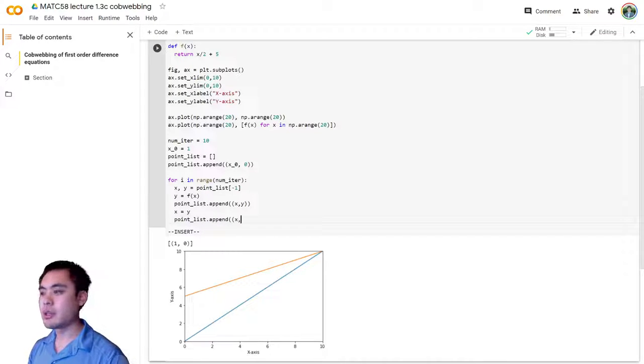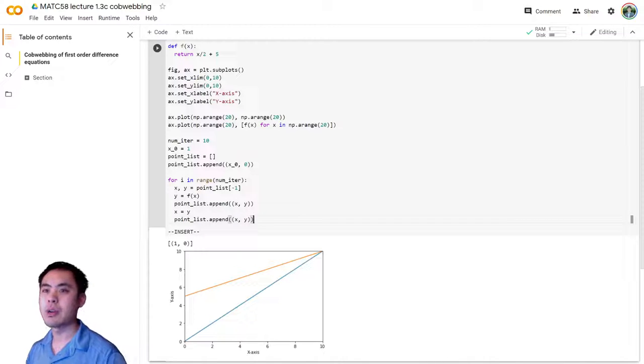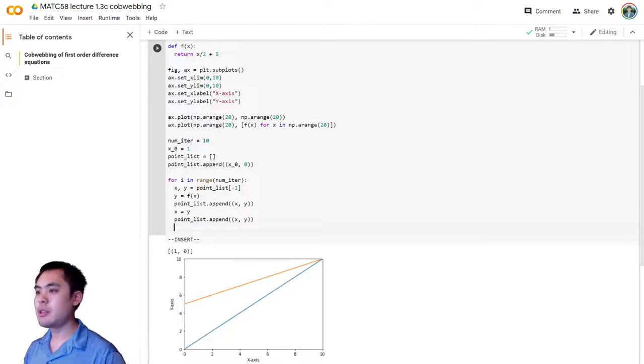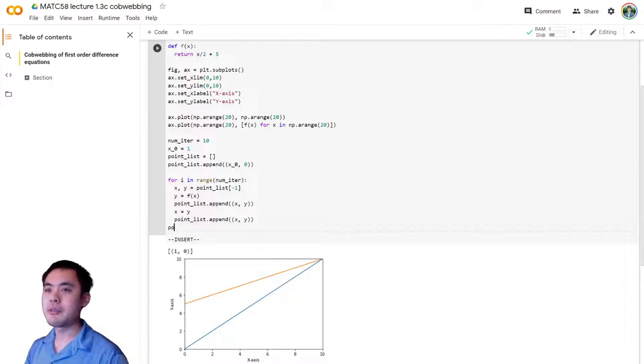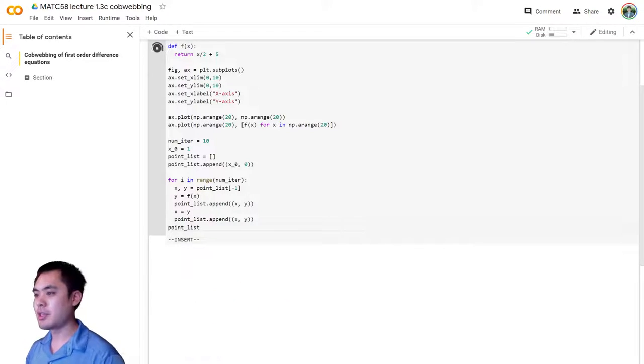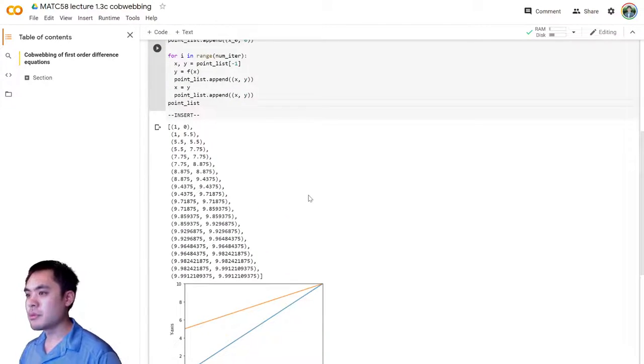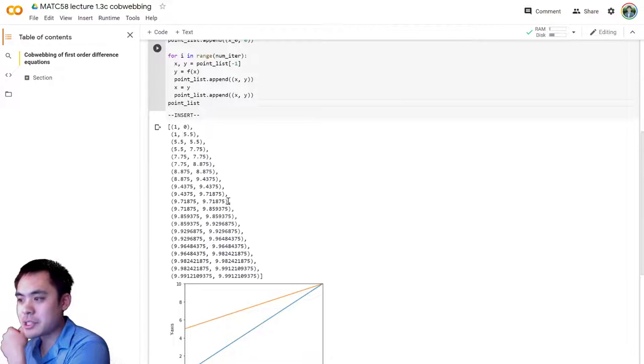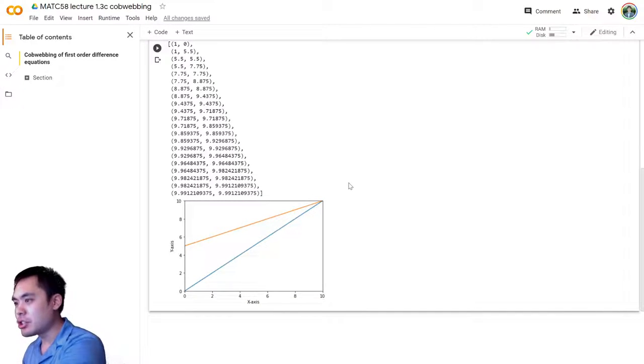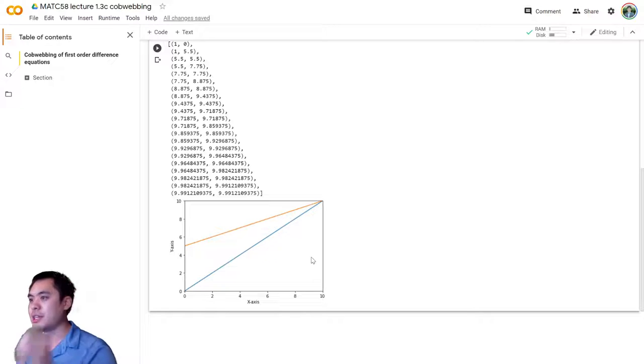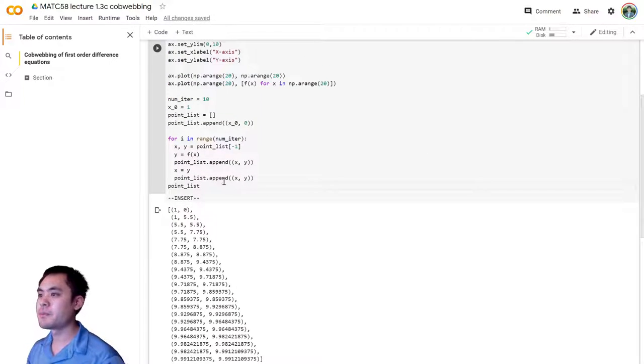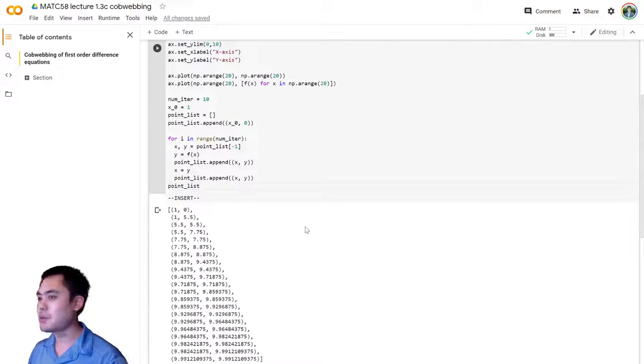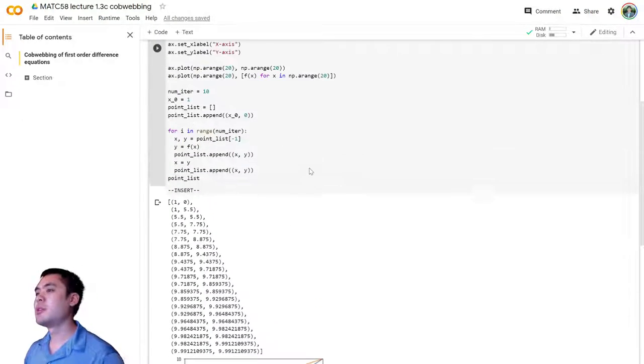So in order to do that, all we have to do is set x equal to y. And then we're going to append that again. So x, y, go ahead and put a space in there so that we're following proper coding style. And now let's see what we have. So what does our point list look like now? Okay. So it looks like we have a list of points. It looks like everything is converging up to that intersection point at 10, 10, which is perhaps, which shouldn't be surprising.